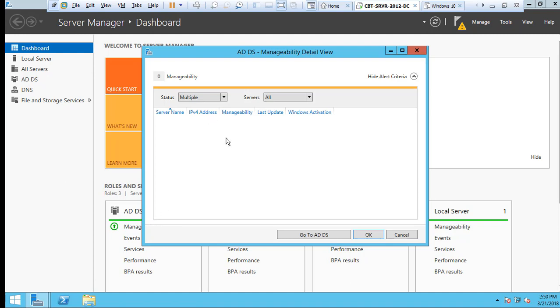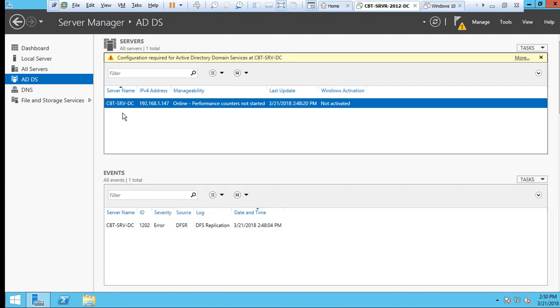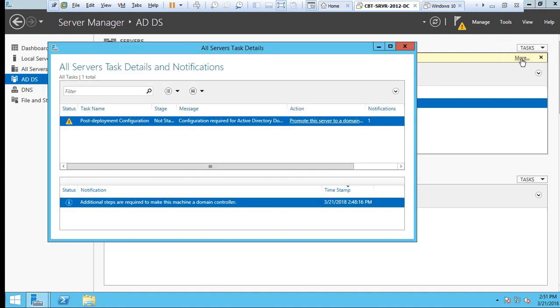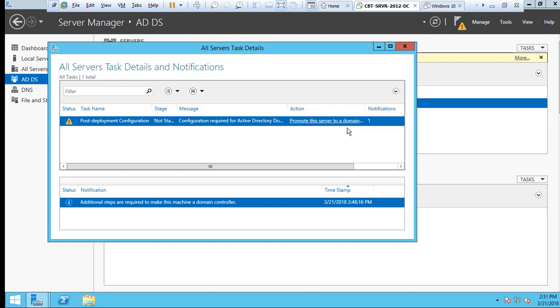Go to AD DS and display the static IP address that we have configured. Now we have to click here where it says More. We will be presented with the warnings. Now we click here: Promote the server to a domain controller.